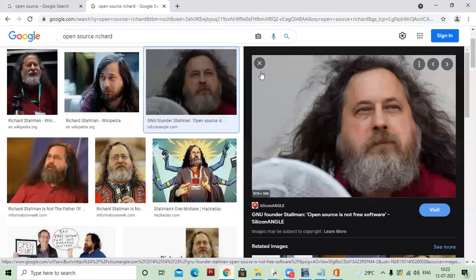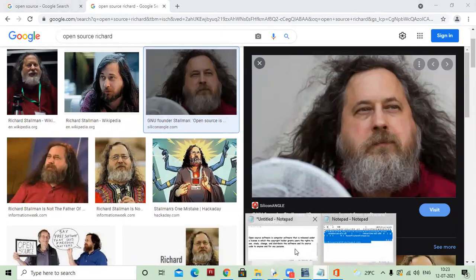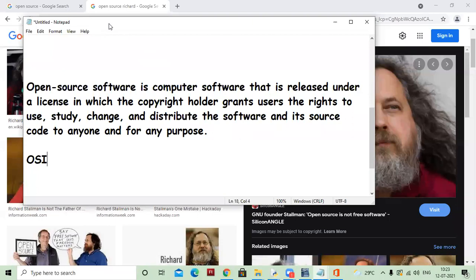So with the help of open source software, you can modify the coding and create your own software, but you must know programming languages. This person's name is Richard Stallman — he brought the idea of open source. This organization is called OSI, Open Source Initiative. This organization made open source software popular; otherwise, most present-day softwares are from Microsoft and are paid, with coding hidden from users.